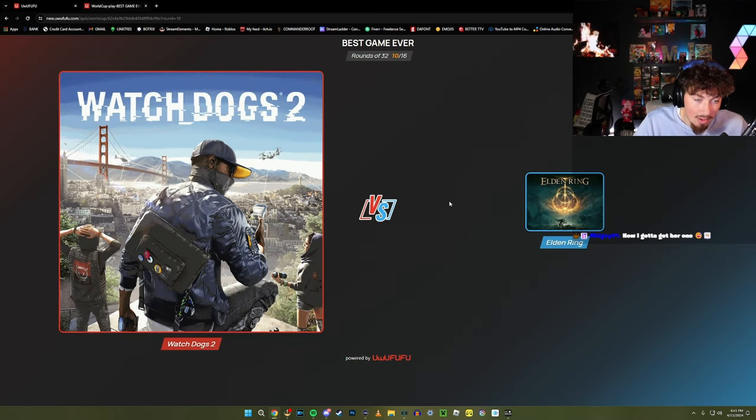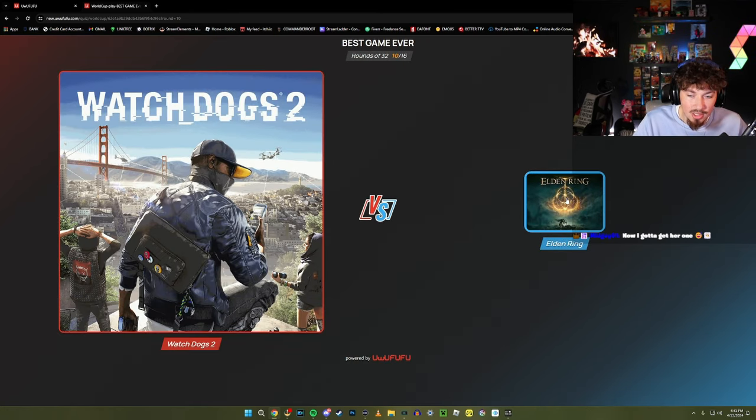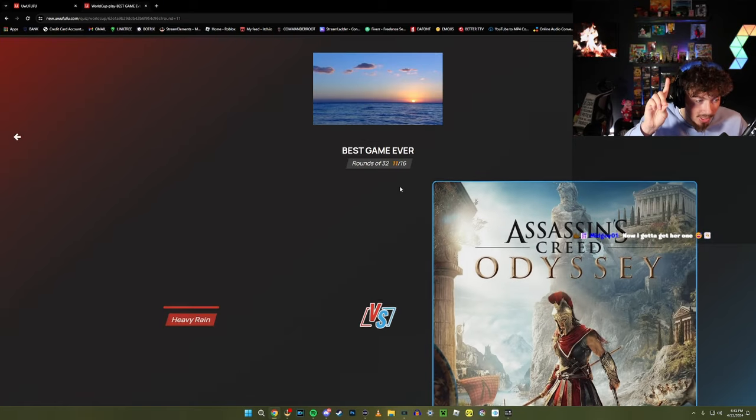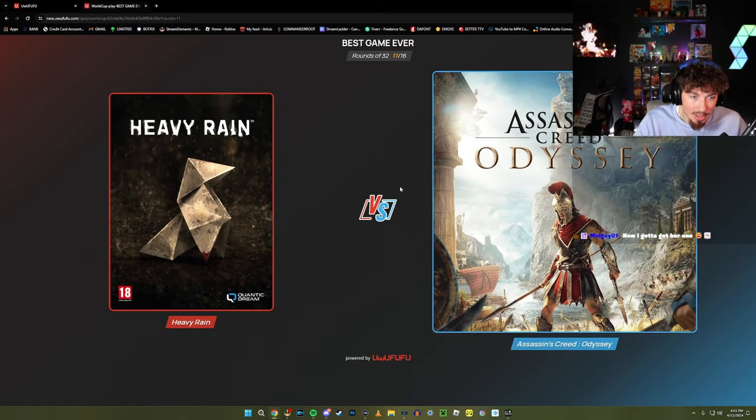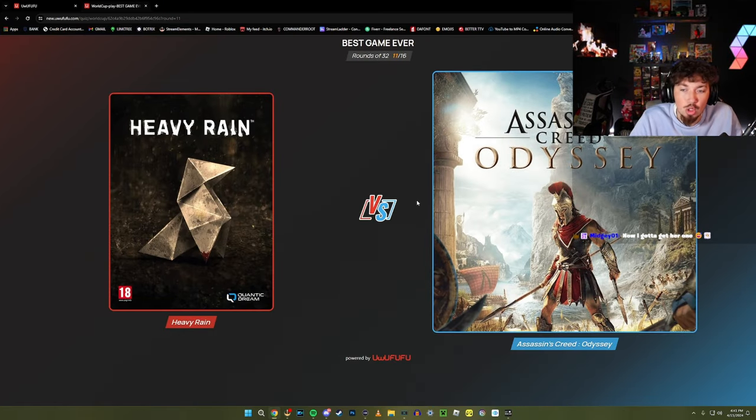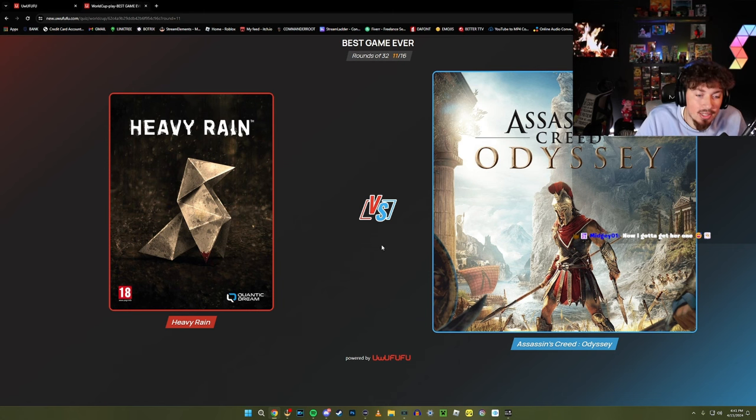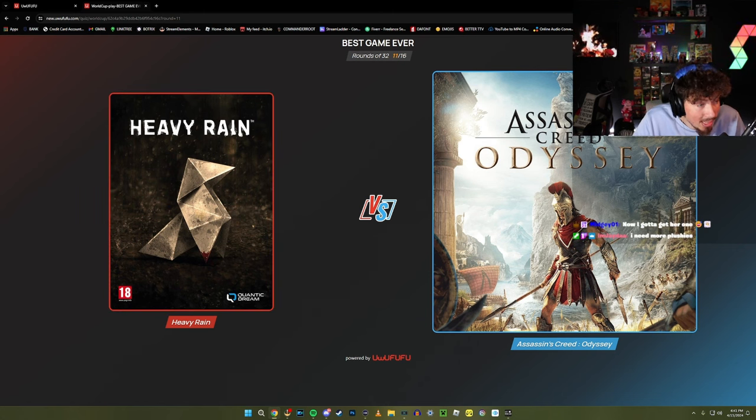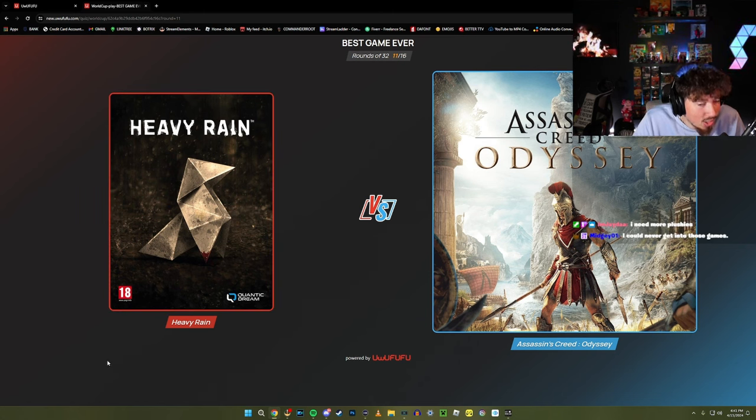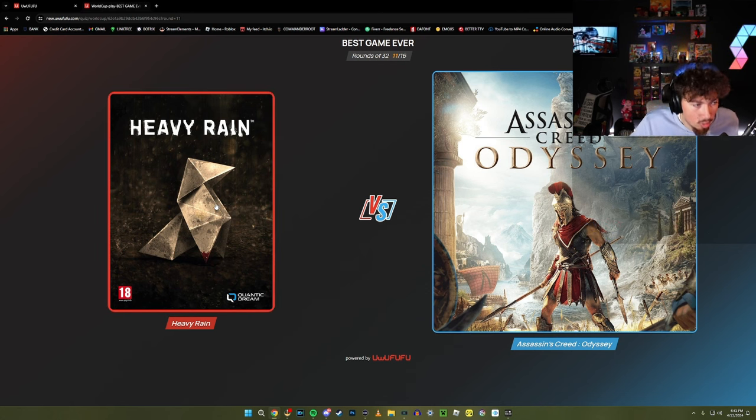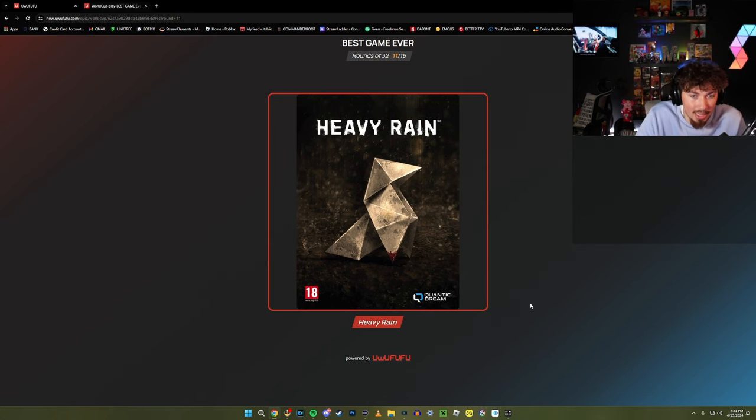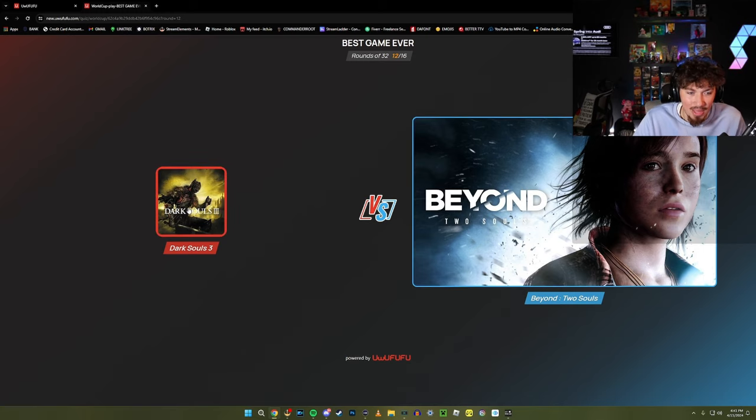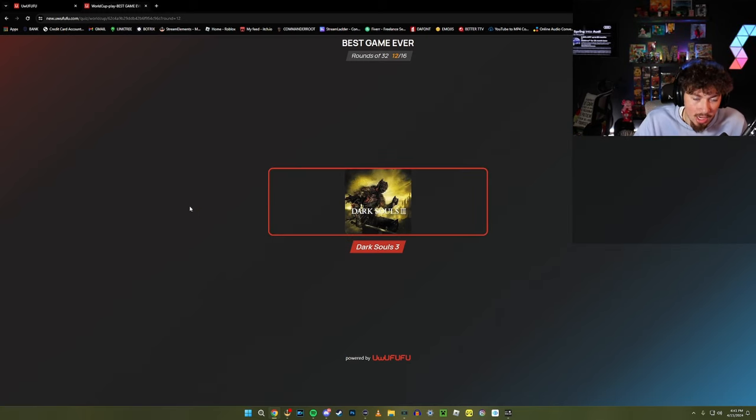I have watched it back in the day. Watch Dogs or Elden Ring? By the way, Elden Ring is coming chat, Elden Ring is coming. Heavy Rain or Assassin's Creed Odyssey? We haven't played Heavy Rain - is that a good game? I'm gonna say Heavy Rain because I heard this game's actually crazy, we gotta play that game. Beyond Two Souls or Dark Souls? I'm gonna say Dark Souls. I know the Souls community is insane.